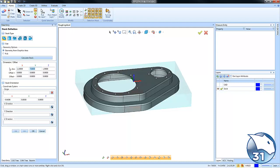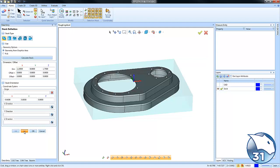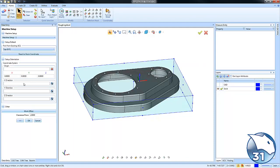Now for the toolpath we're going to use here, this is a stock aware toolpath. The software is going to know where the material is and where the part is, and it's going to remove the material in between.